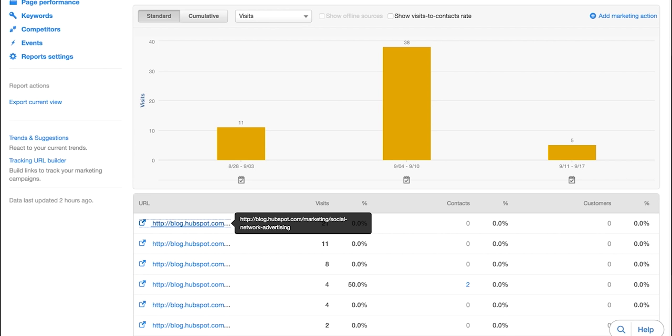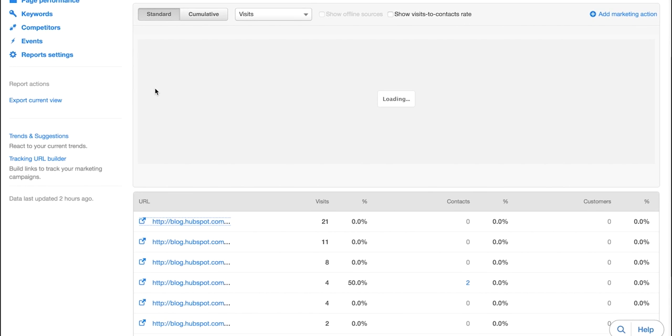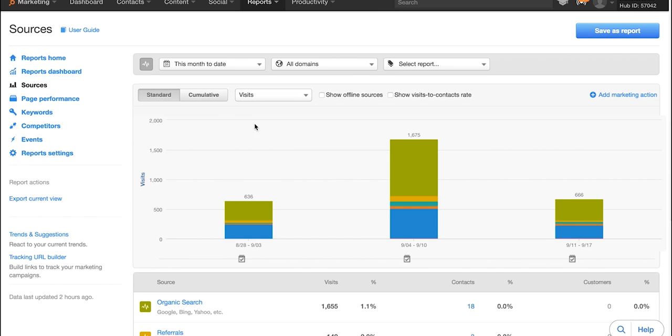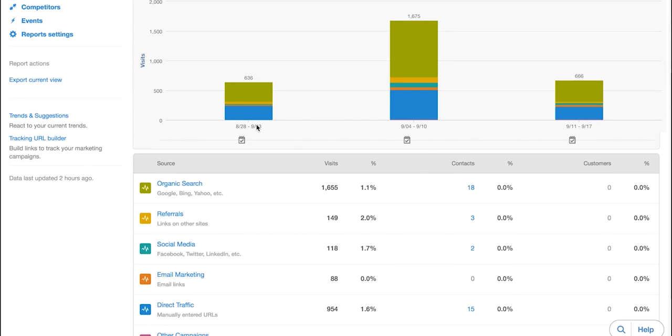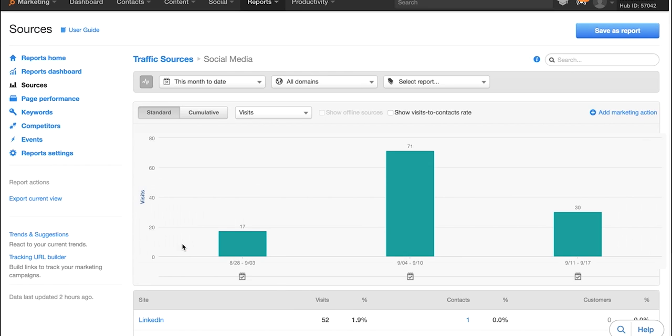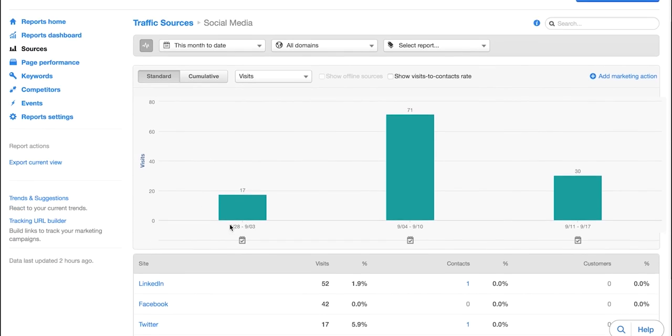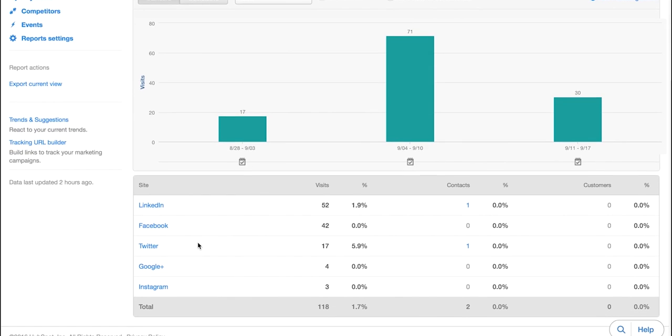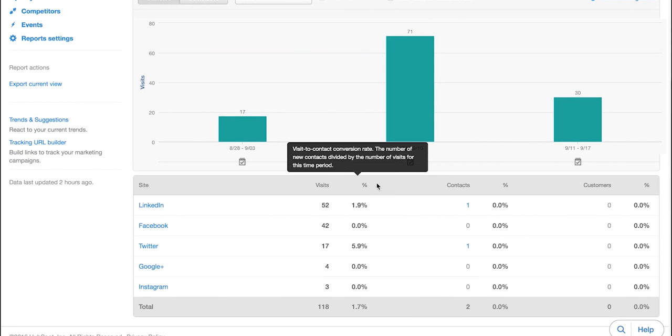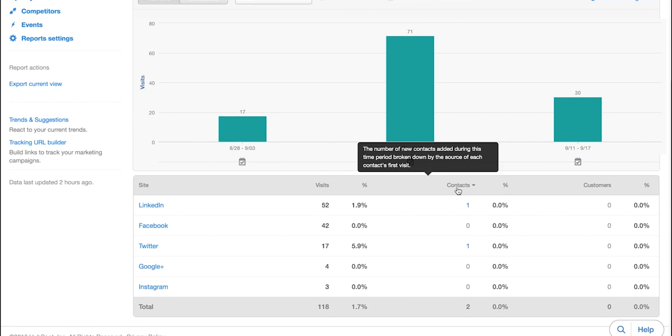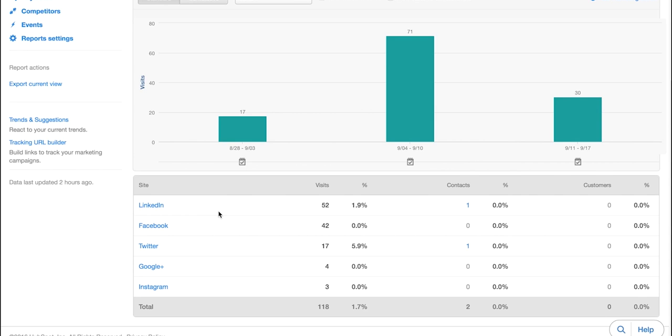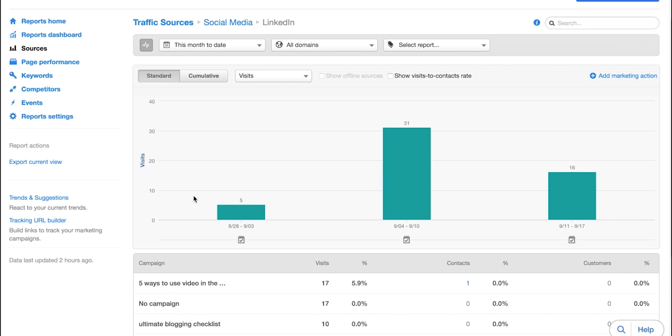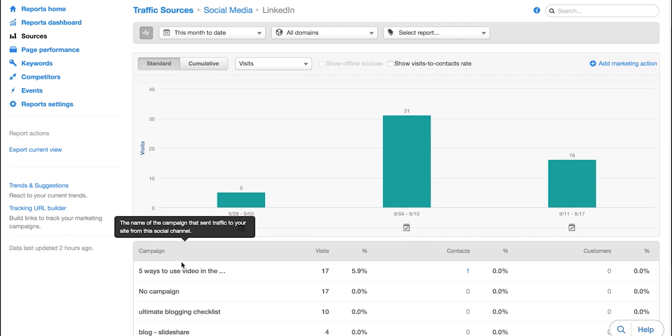Next we will head back on over to the sources tool. And we will dive into social media. This is an area that is going to break down where traffic is coming from via social media by campaign. So you can see how many visits in that time frame are coming, what percentage of those visits are turning into leads and so on and so forth through that time frame.